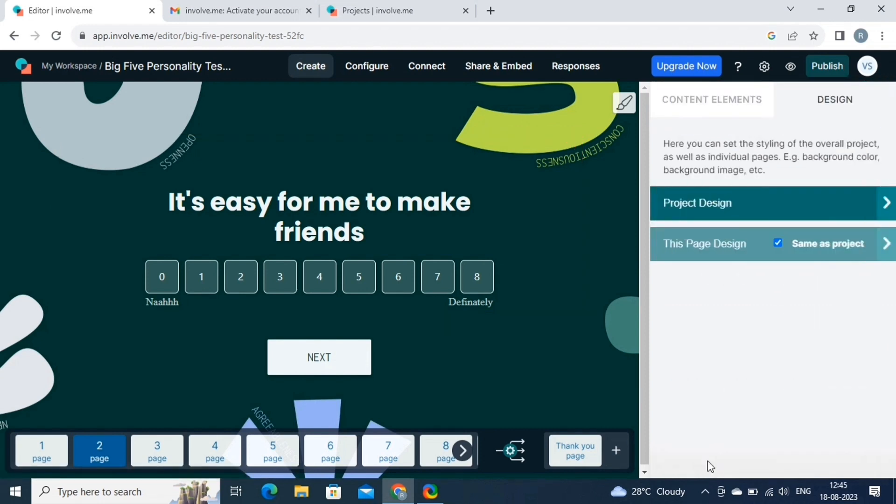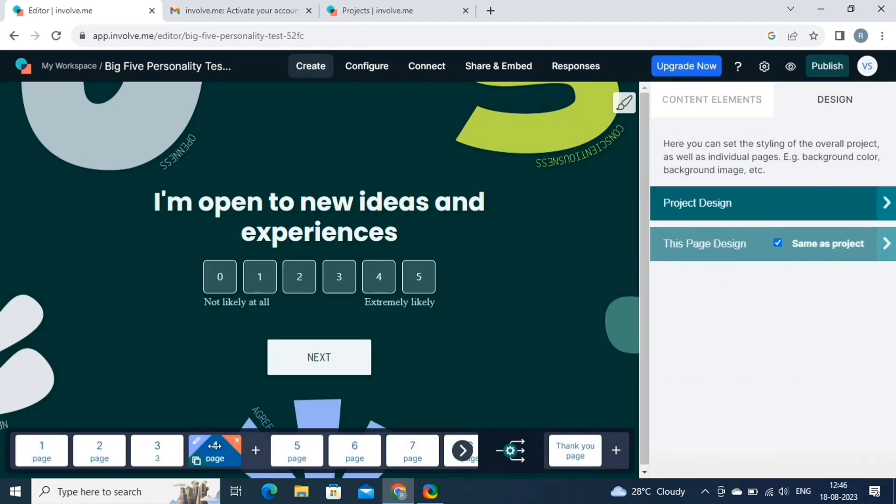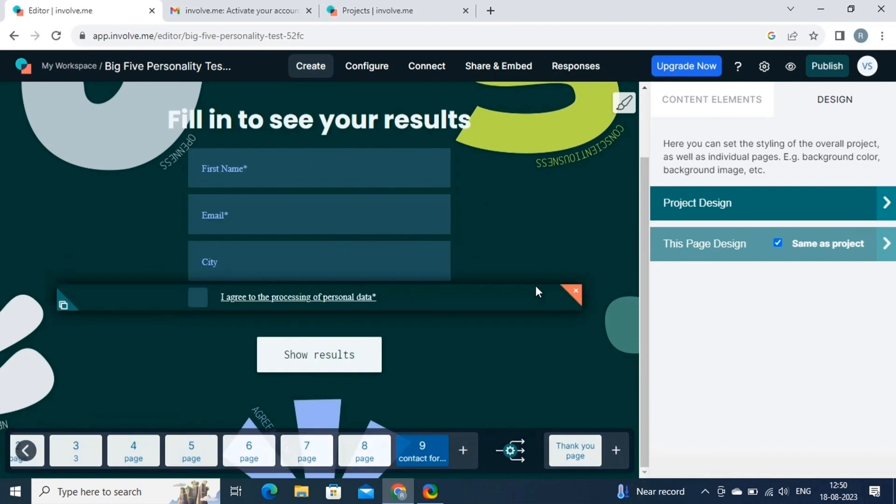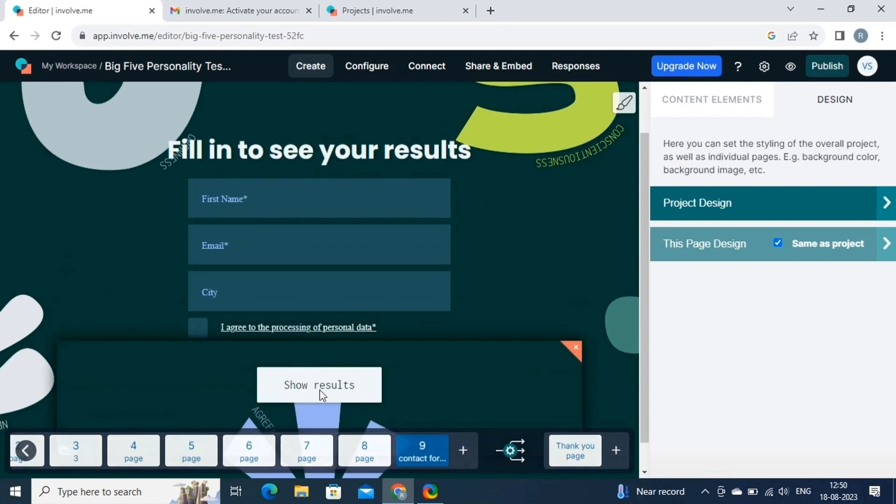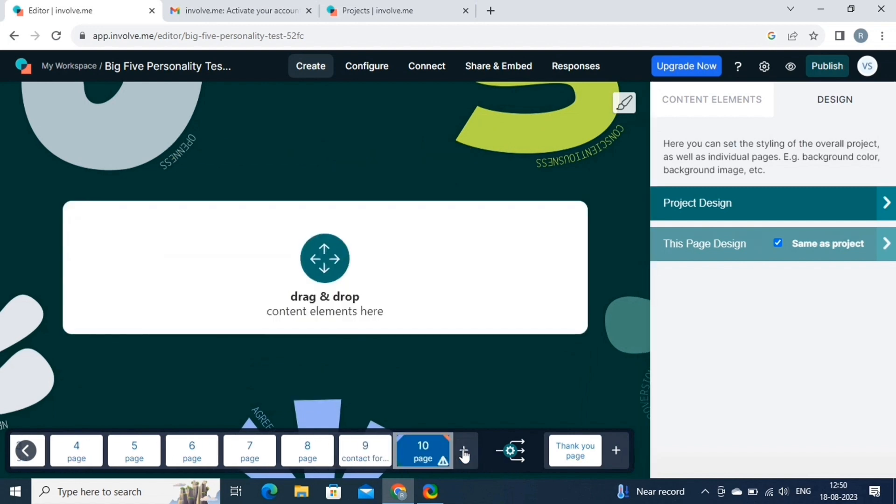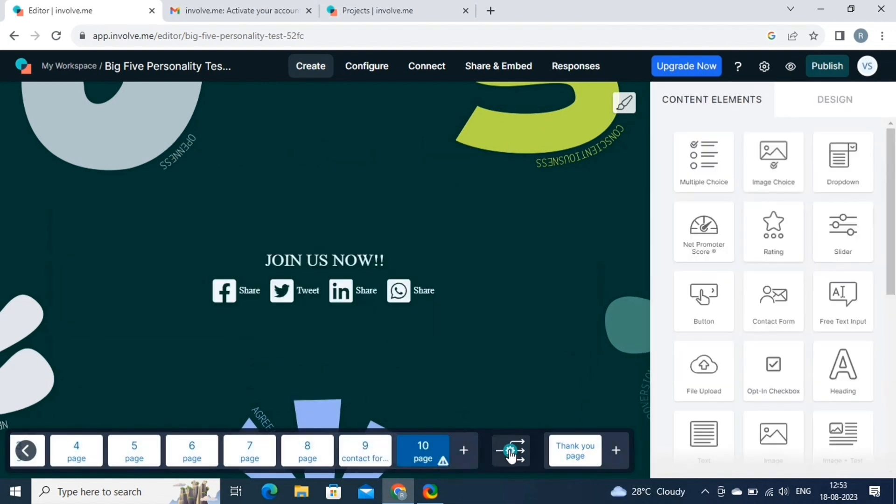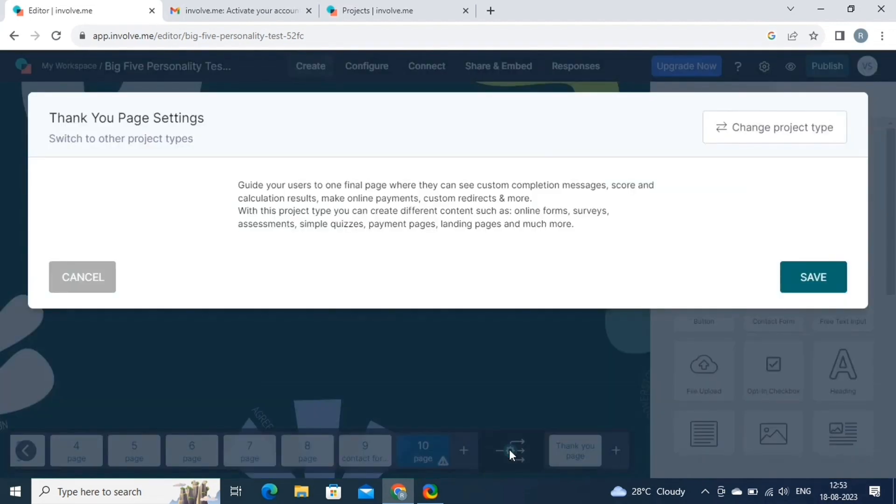Now let's quickly have a look at these pages. You can personalize these pages according to your specifications. By clicking on this plus icon, you can add more pages in the quiz. And by clicking on this button, you can switch the project type. Then hit the save button.